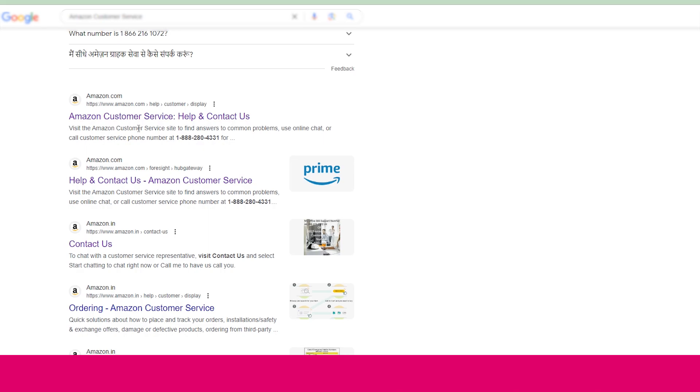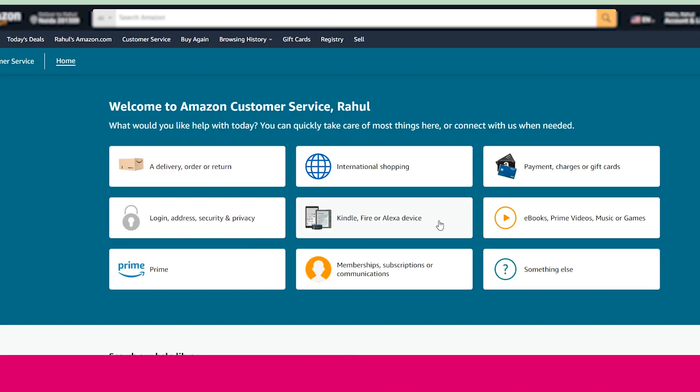Then you need to choose this option: Amazon customer service and help page. Once you are on this page, you need to sign in to your account. Once you sign in, you will reach this page.